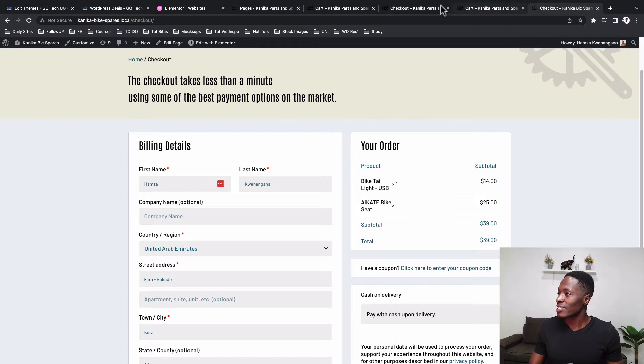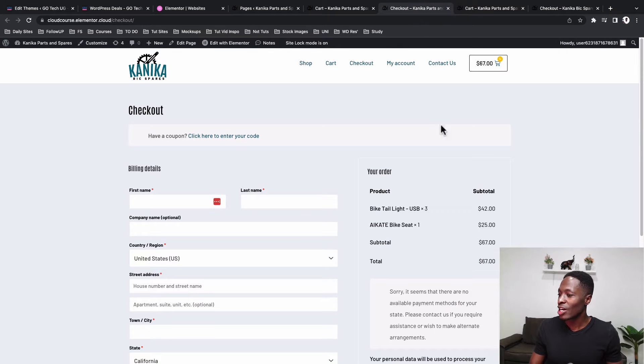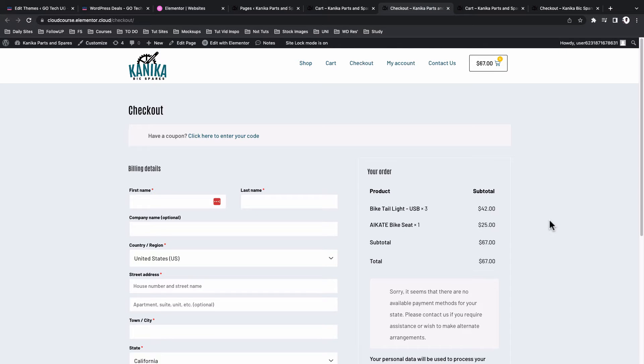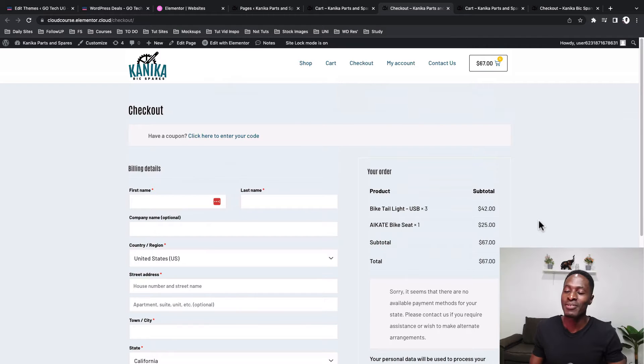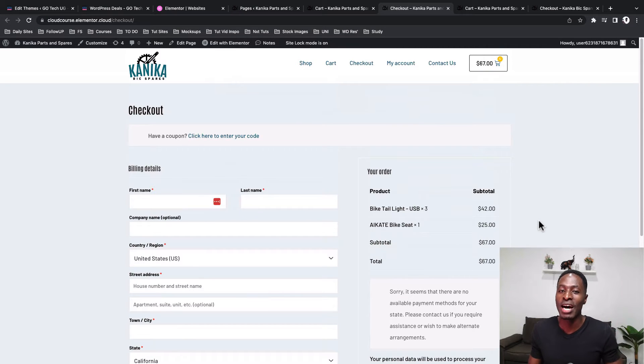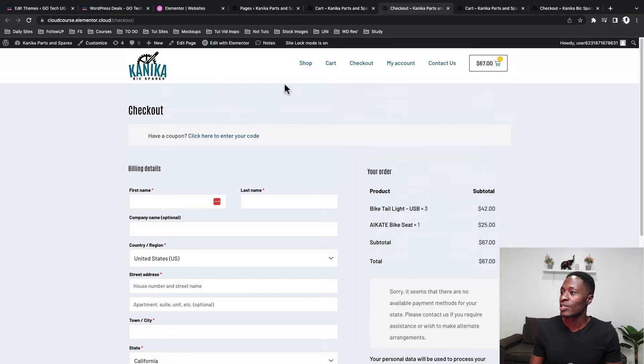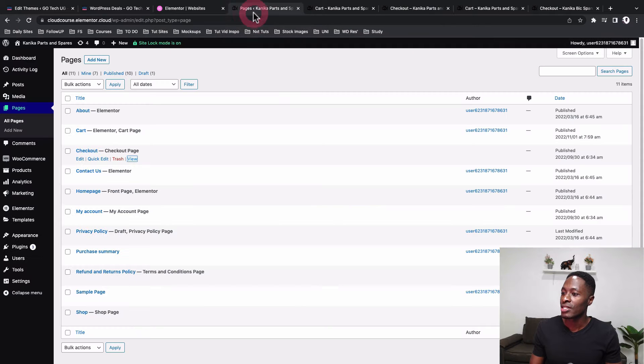Currently, this is how our checkout page actually looks like. Really boring WooCommerce checkout page, just like you see over right here. But just in a minute, we are going to get this up and looking nice. So we are going to go back here to our pages.